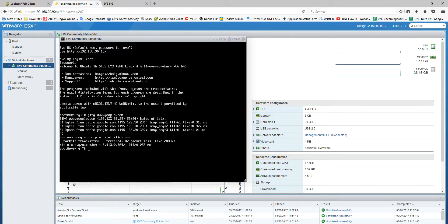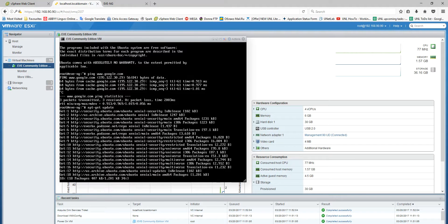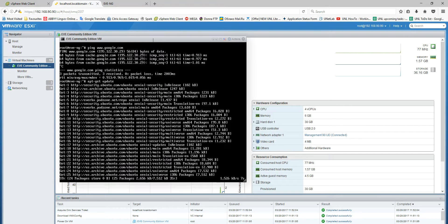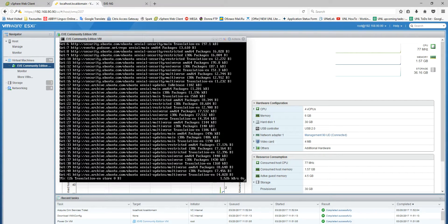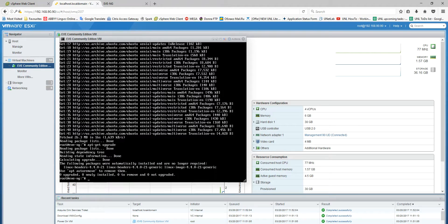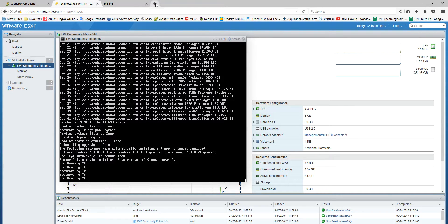The last step is to update and upgrade the VM machine, to be sure you are getting the newest updates from our repository server. I'm doing apt-get update. It's finished. And the second command: apt-get upgrade. Done. The installation is done and your machine is ready to use.